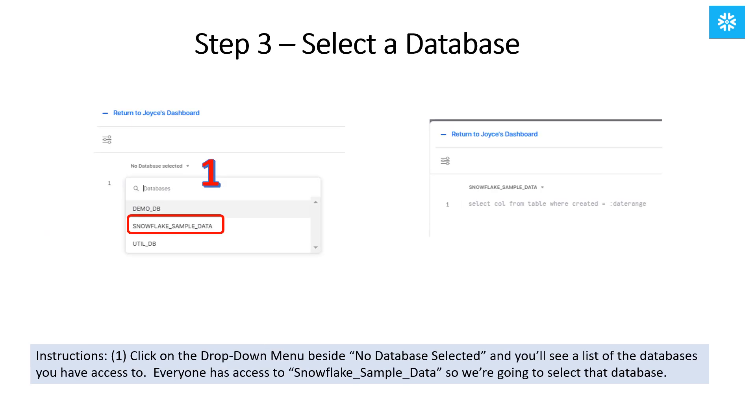Next, we're preparing to write a query that will return the data we'll be using for the tile. So we need to select the database we intend on using. Everyone has access to Snowflake sample data, so we'll select that database to use.